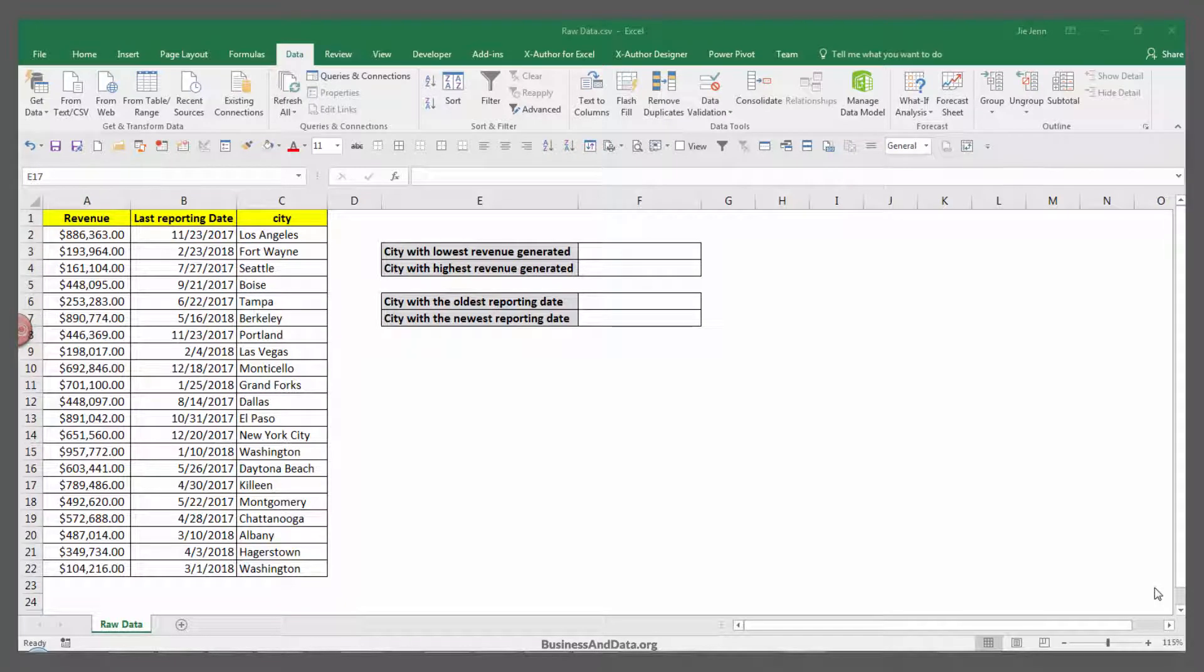Welcome to my YouTube video. My name is Jay and in this video I want to show you how to use VLOOKUP in conjunction with the minimum function and the maximum function.